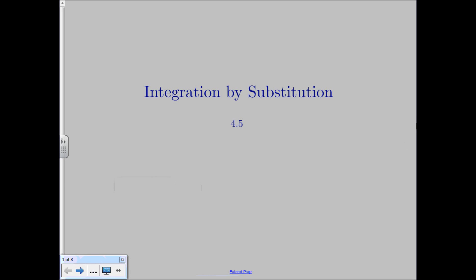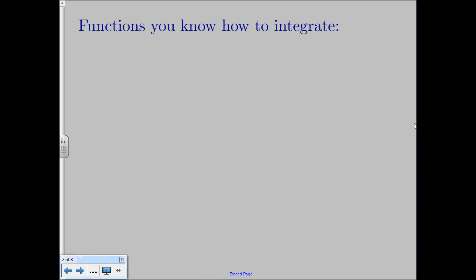Hello! Today we're going to be talking about a new type of integration method. So far, we've learned how to integrate different functions.